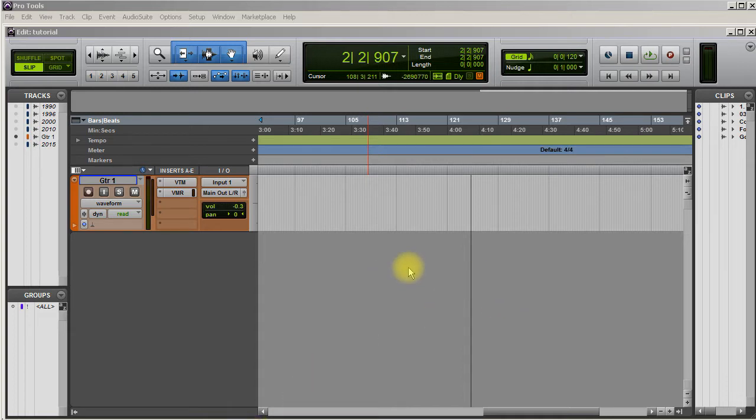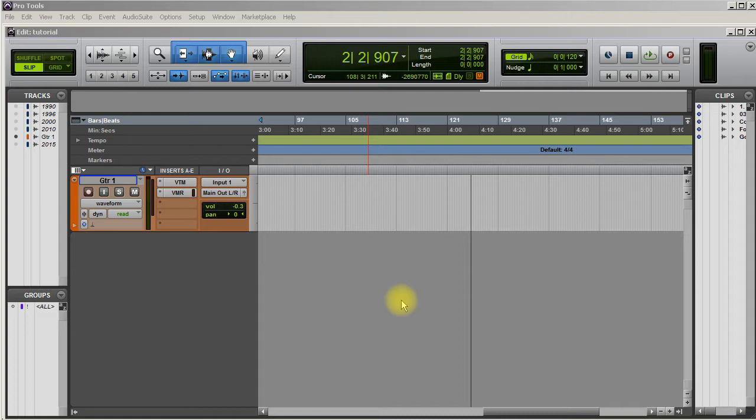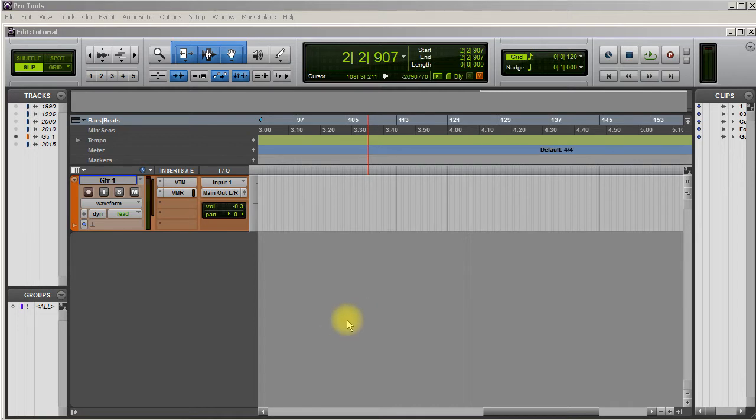Pro Tools has had track presets since I think Pro Tools 9, and I am just finding out about it today. Shows you how much in the loop I am. This is awesome. I don't know why I didn't know about this.